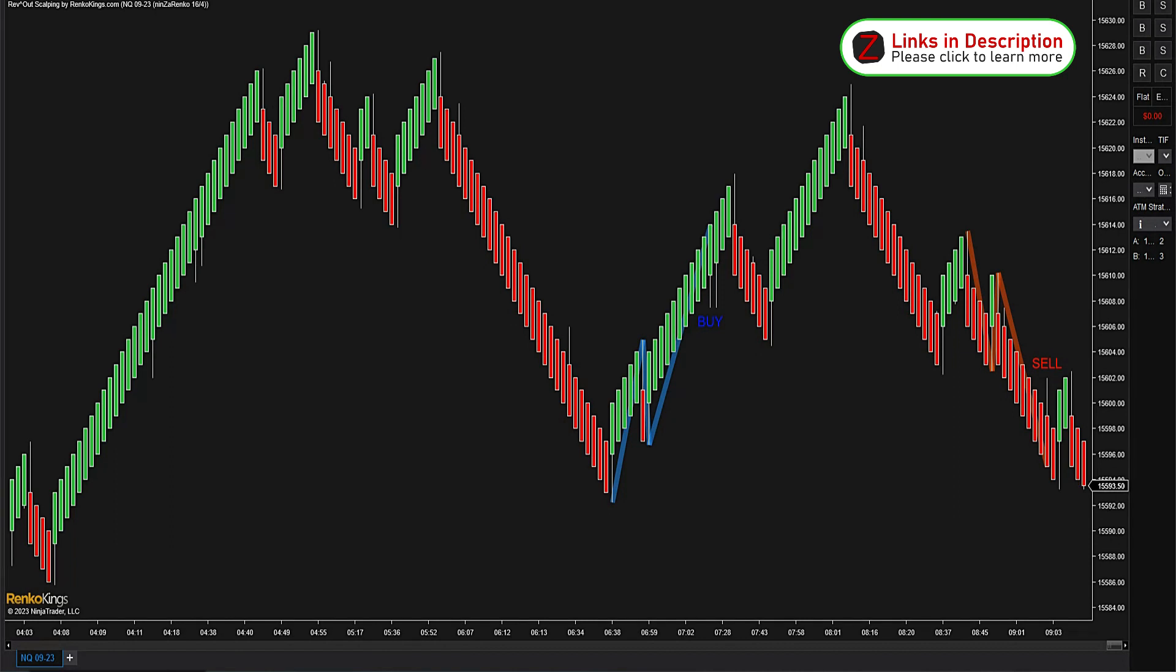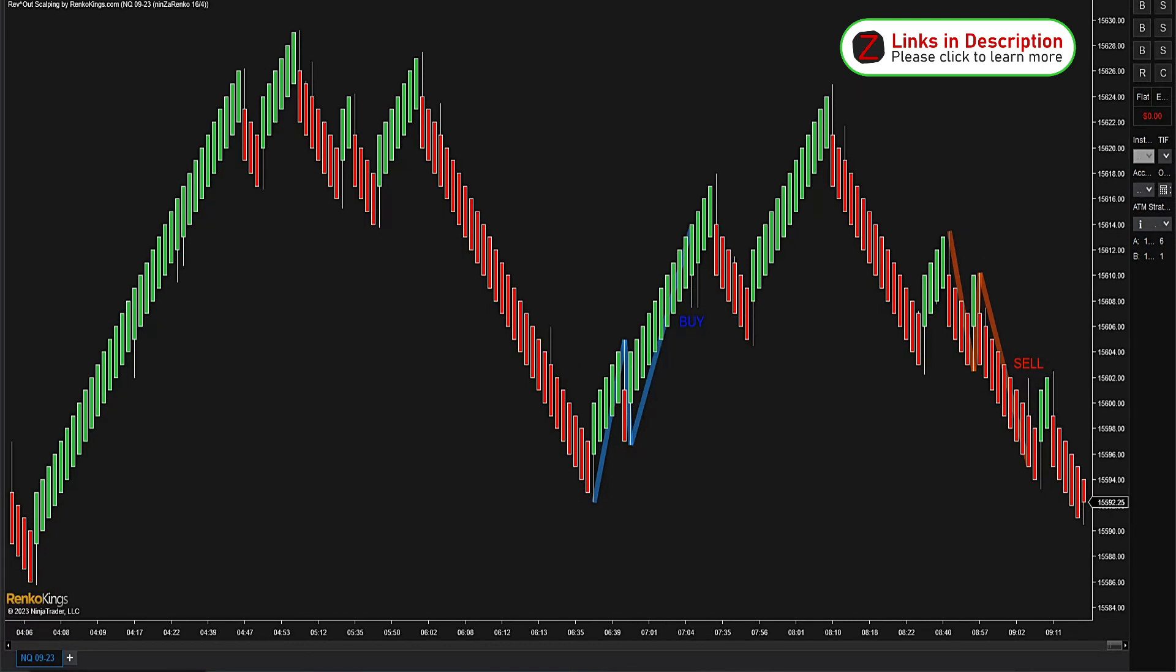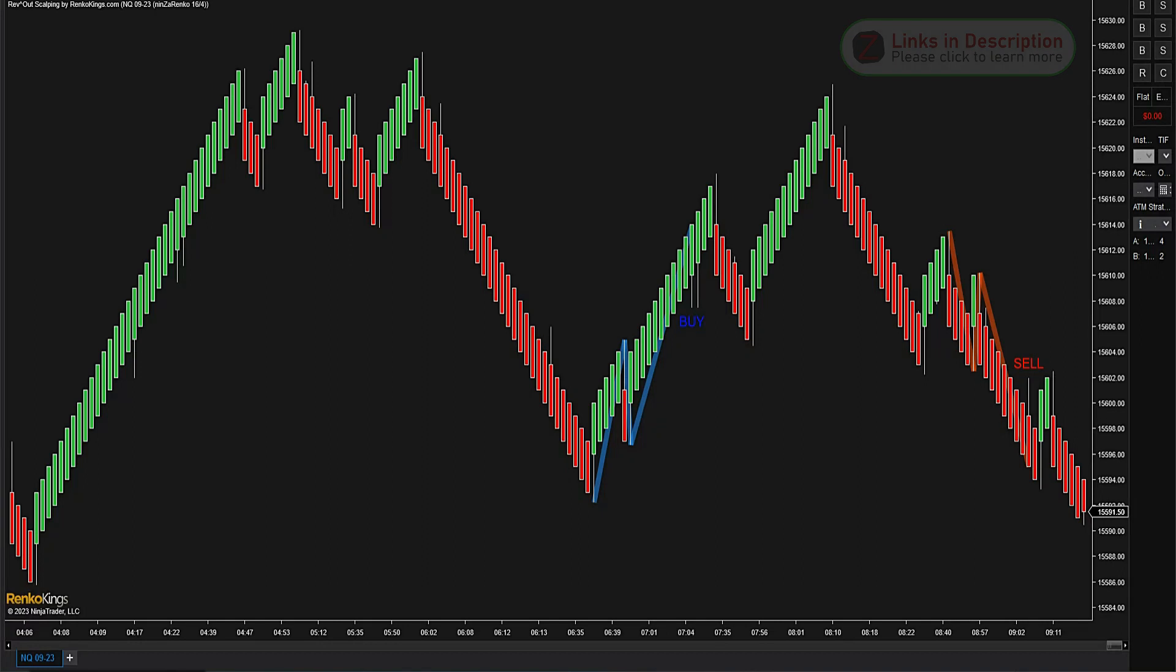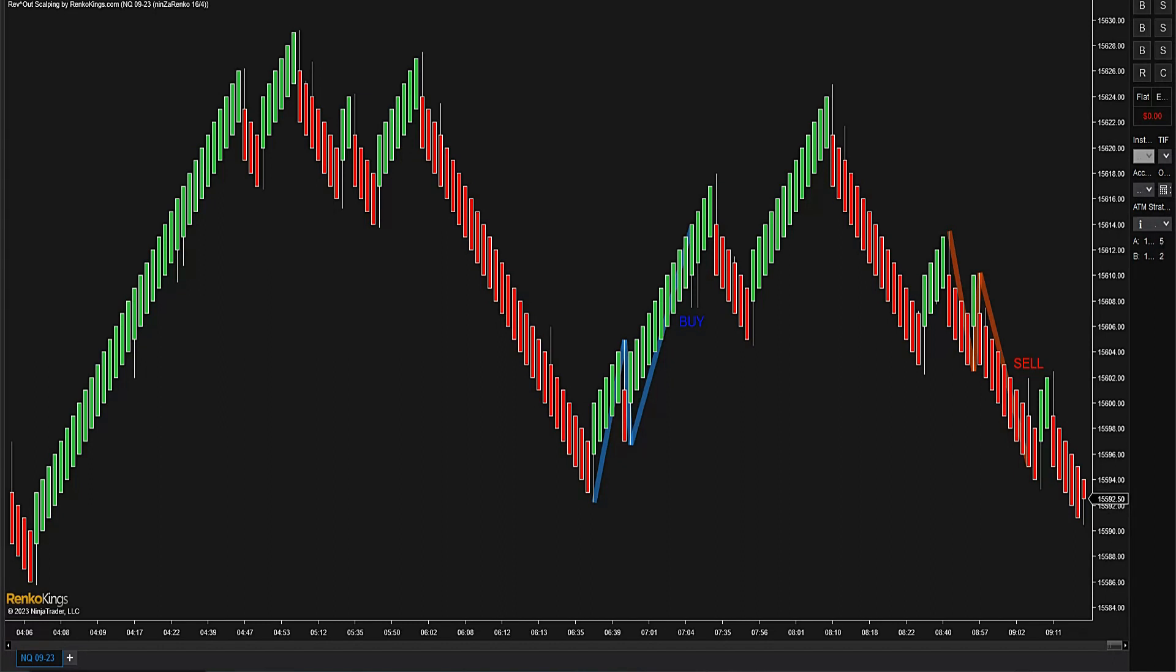The way I am trading this, and I described this in my first video, I only like the first signal unless there is a retracement. So I only take the first buy or the first sell, and then if there is no pullback I wait for the opposite signal.